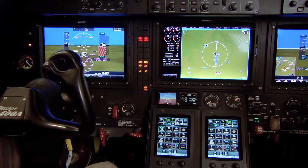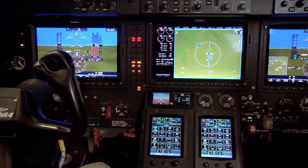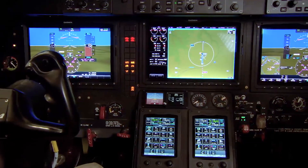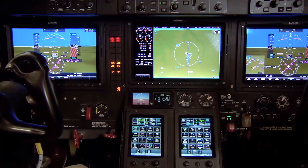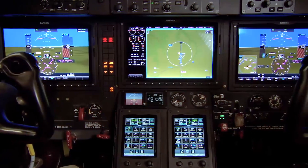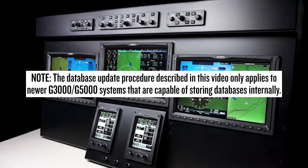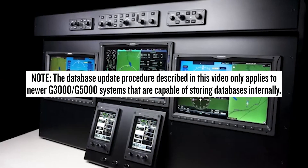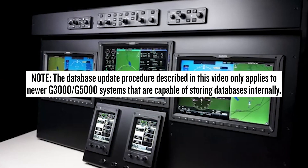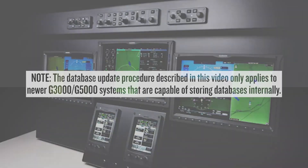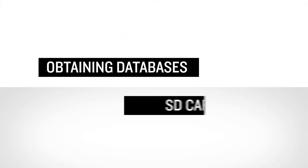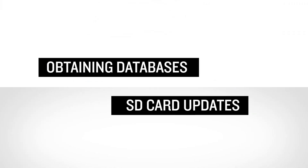This is the second video in our series covering managing databases in the G5000 integrated flight deck. These procedures also apply to the G3000 integrated flight deck. The first video in this series should be viewed prior to this video to ensure your understanding of how to obtain databases from your FlyGarmin account.